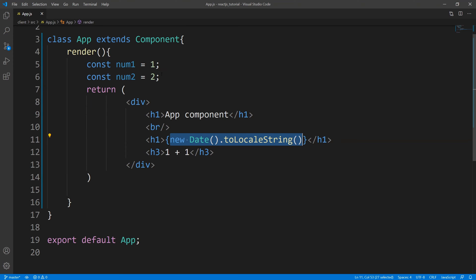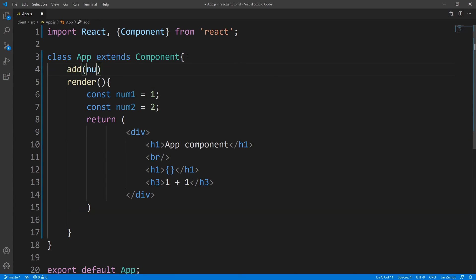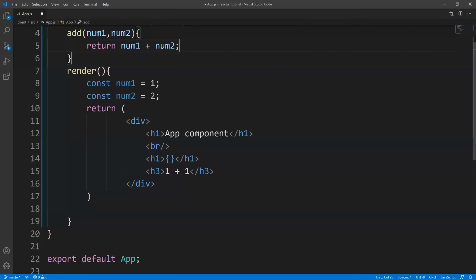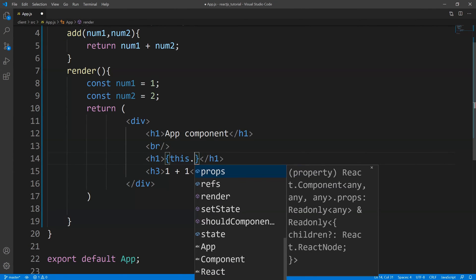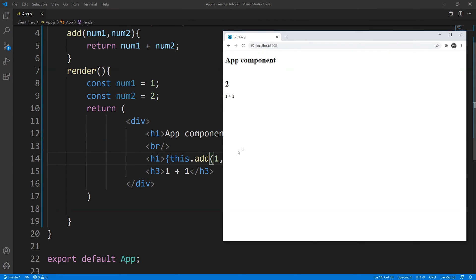So instead of doing our math inline, we could define a function. I come up here and define a function called 'add' with parameters number one and number two, and we just return the sum. Now within the JSX, in order to access this add method we use the 'this' keyword — so we say this.add and pass in one and one as arguments. Save this, bring up the web page, and you see that we get two. So you can invoke functions within here, but you cannot declare functions within here.